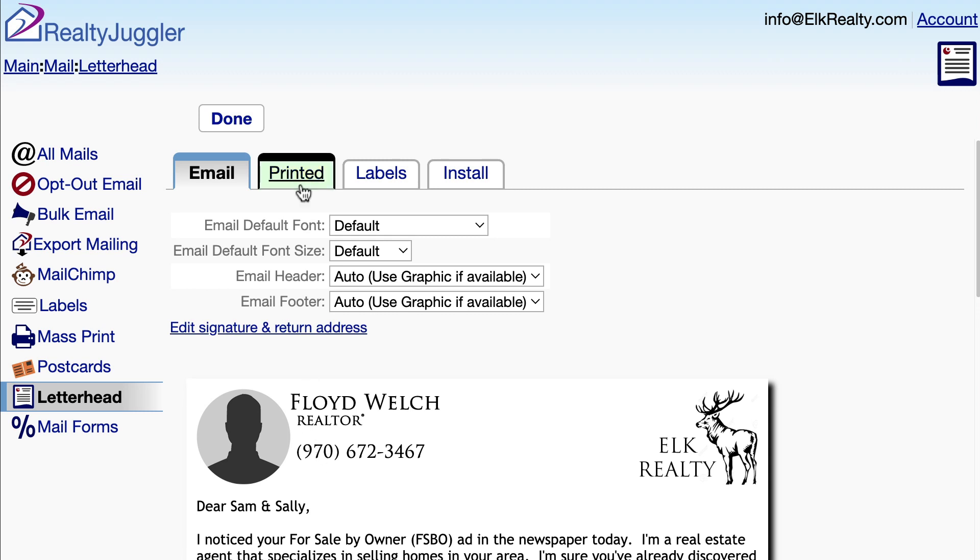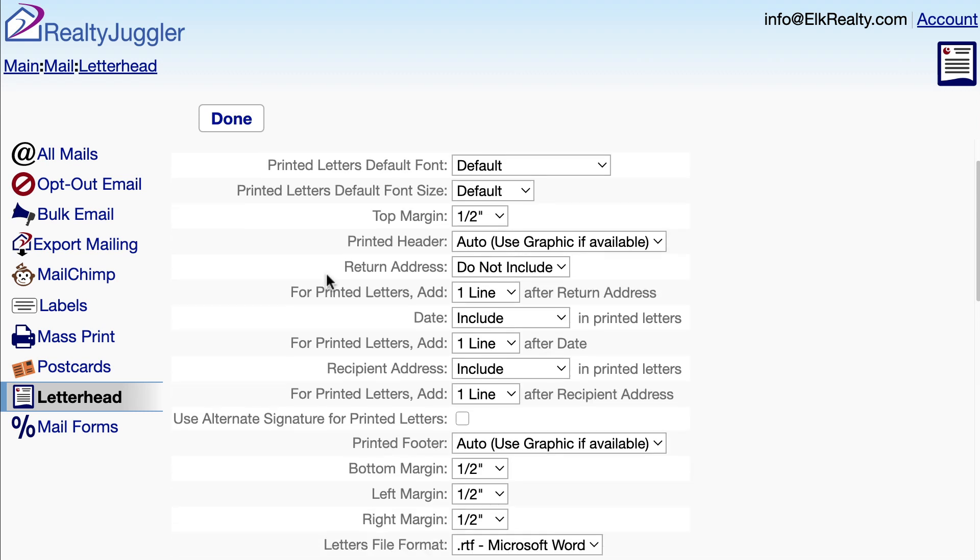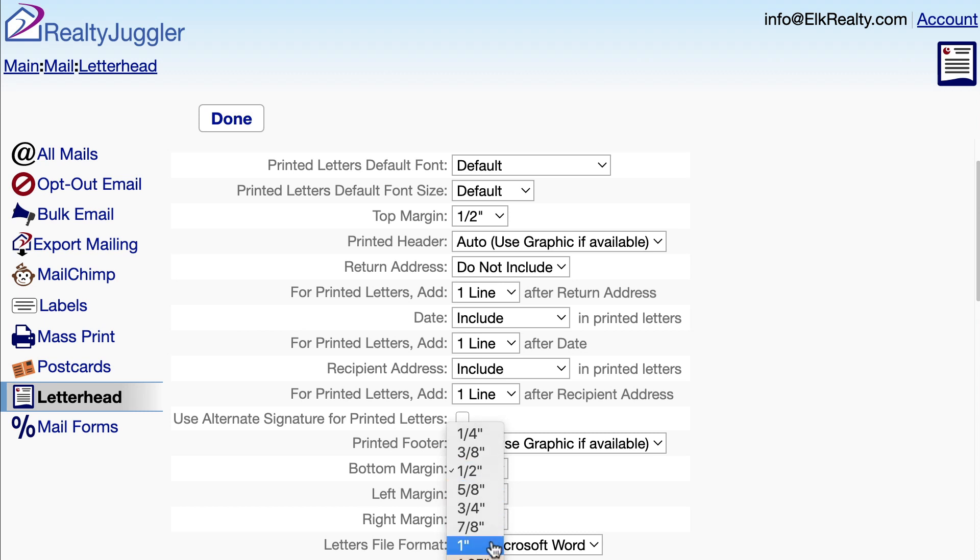The Printed tab has settings of how my printed letters look. I can make adjustments by changing these dropdowns. Any changes I make are reflected in the preview at the bottom. I'll adjust the left and right margins.